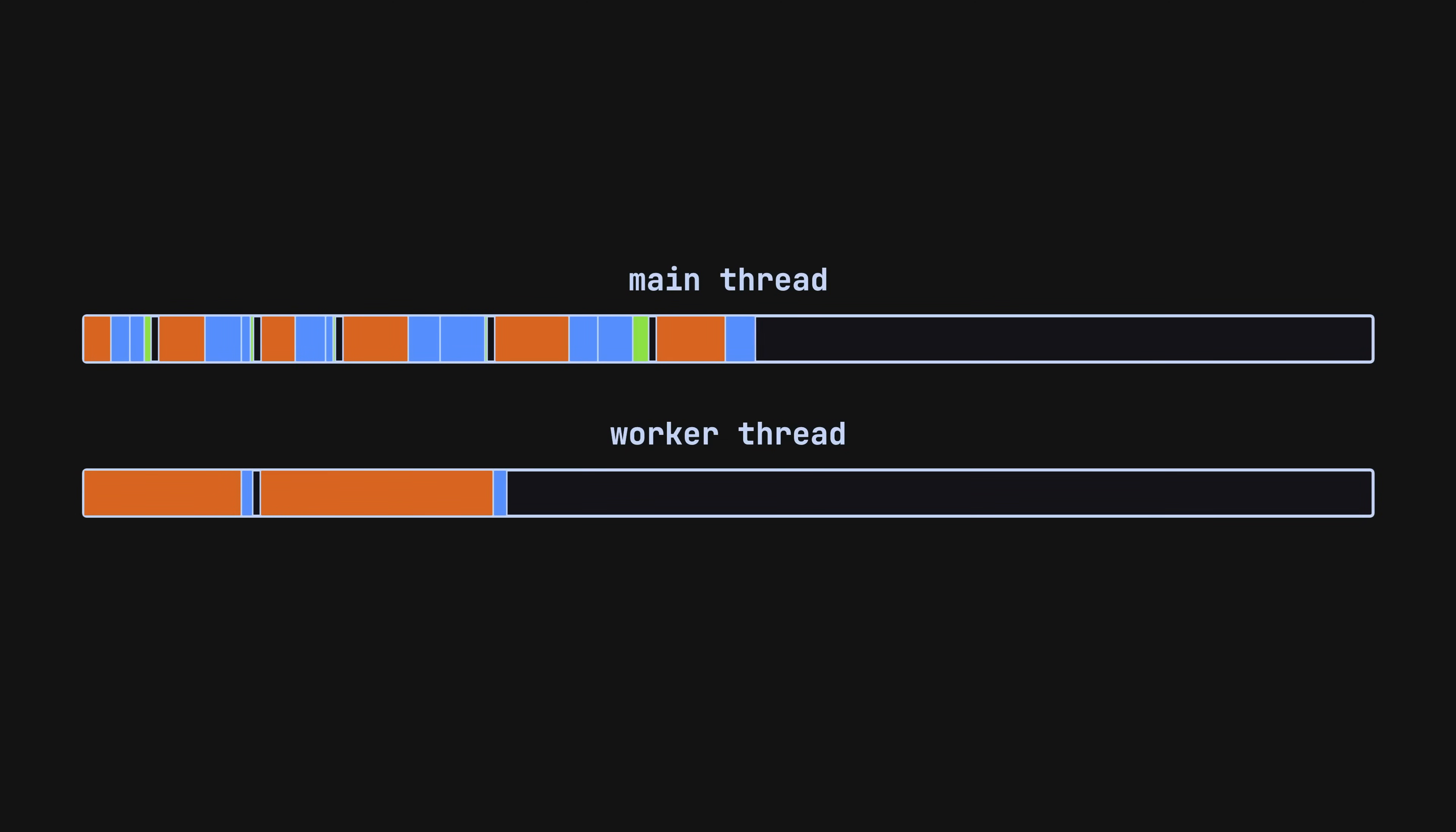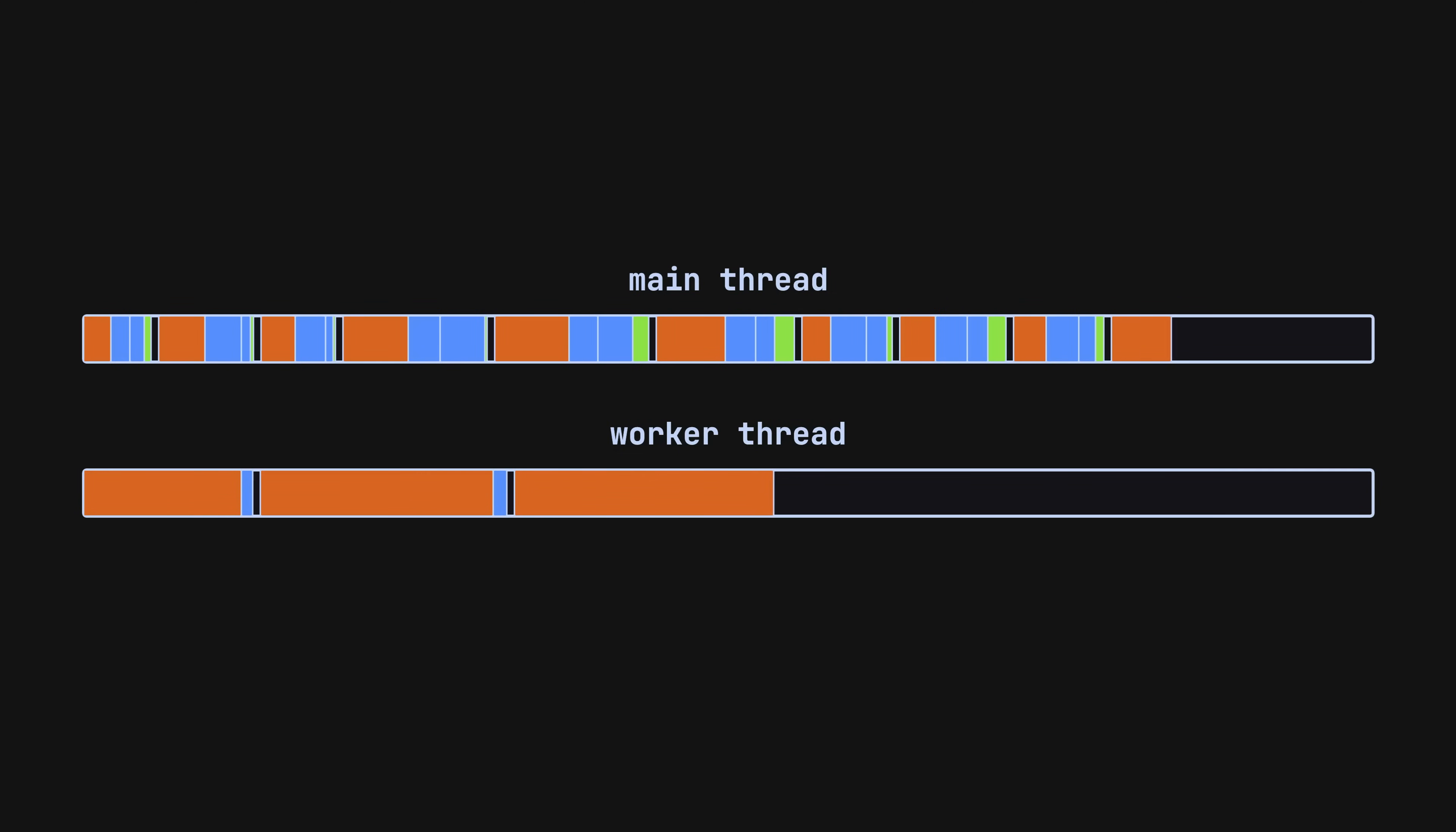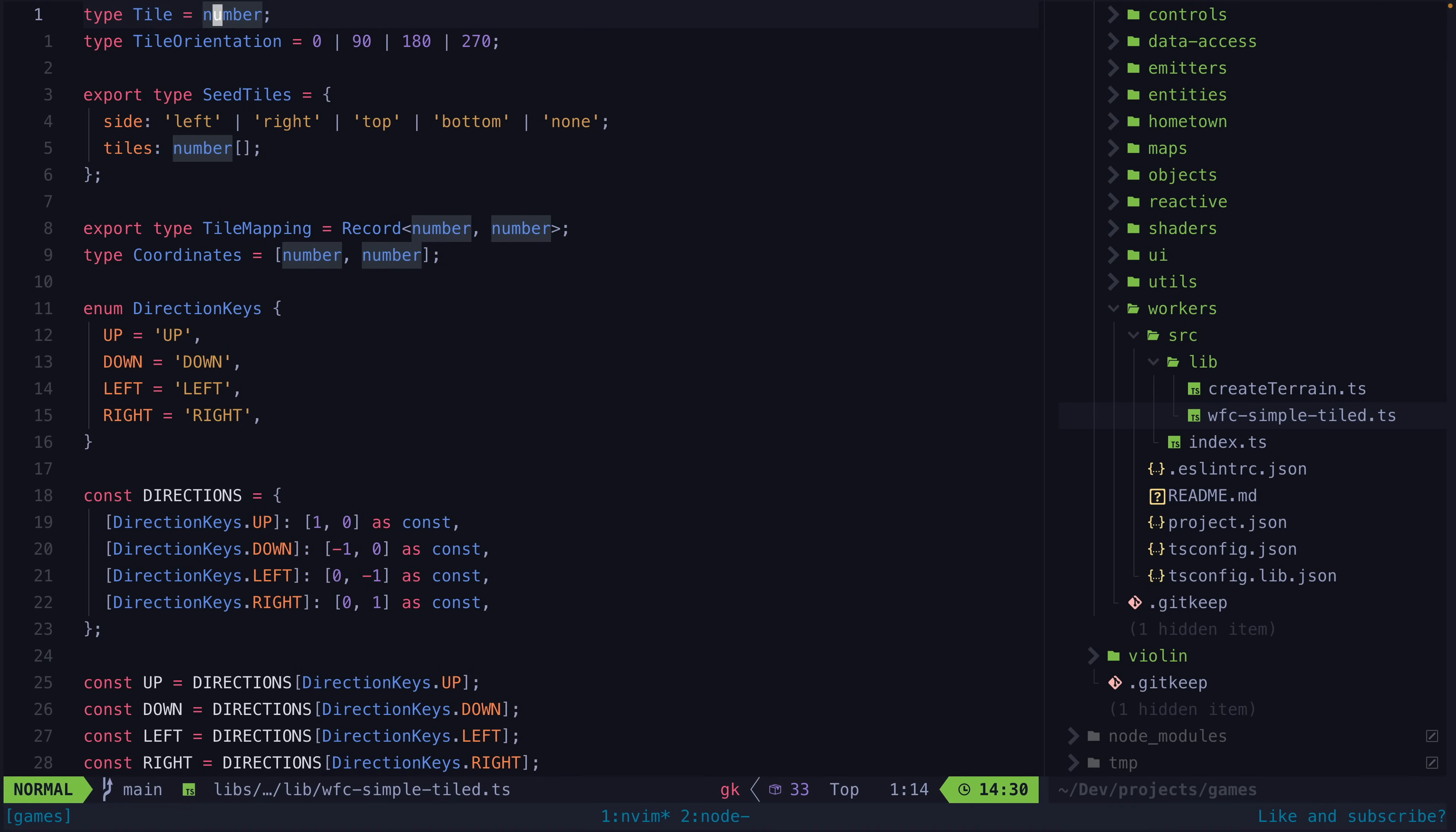The big asterisk here is that web workers don't have any access to the DOM, so there are a lot of things you can't just offload to a web worker for performance gains. But for situations where you have something that is very computationally expensive and doesn't require DOM access, at least for the majority of its work, it can be a huge win. And that's exactly what this situation is.